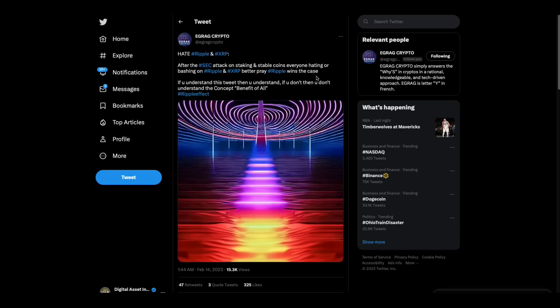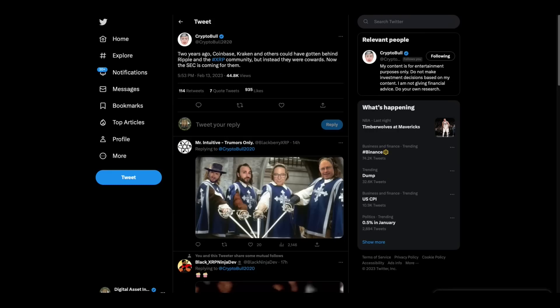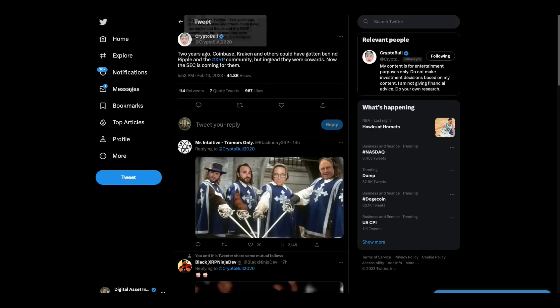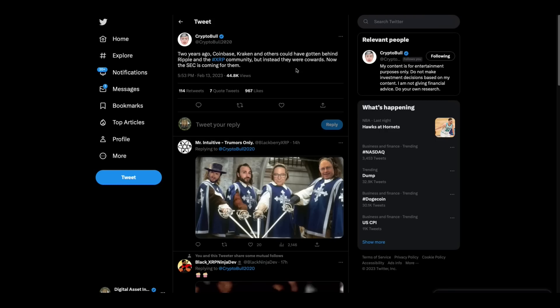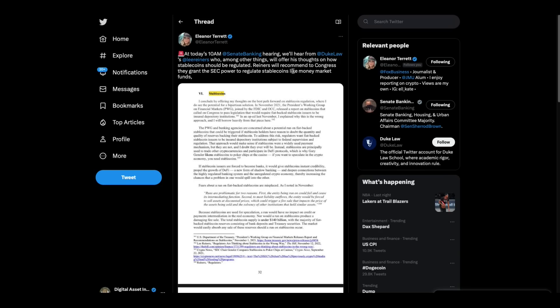So it's not, it doesn't matter to Gary what the law is. In other words, every single crypto out there that has not been through an SEC lawsuit has a potential target on their back. And that's the fact, Jack, until Congress does something or they get rid of Gary Gensler. Two years ago, Coinbase, Kraken and others could have gotten behind Ripple and XRP community, but instead they were cowards. I agree with that. Now the SEC is coming for them.